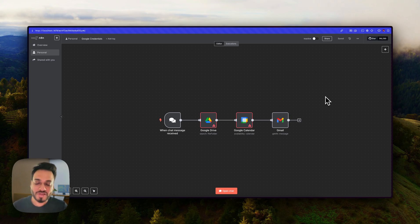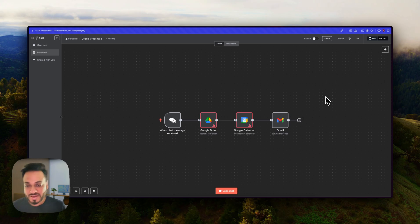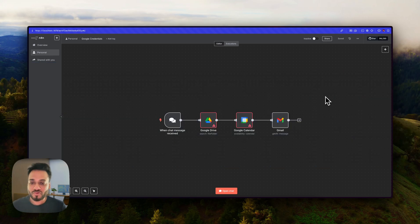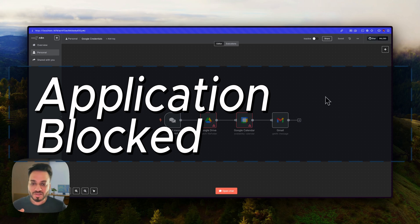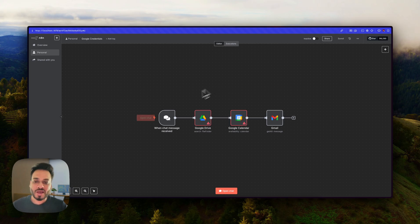So I thought I would just create a video so if you also get into the same problem, you know how to tackle it. The usual problems that happen when you try to connect your Google accounts with n8n is that sometimes it says you have to refresh your credentials every seven days, and sometimes when you try to sign in with your Google account it just says the application is blocked.